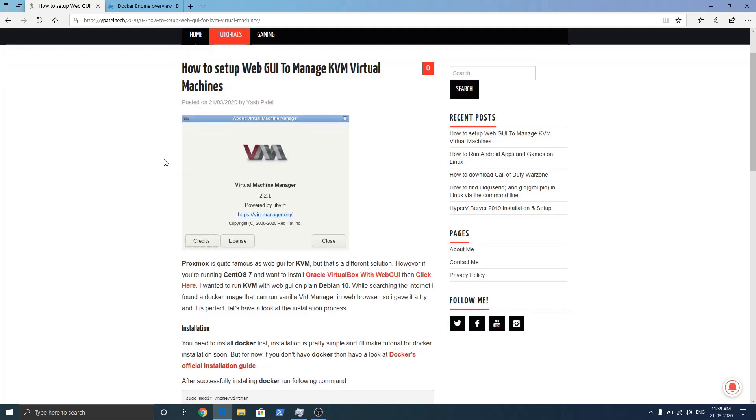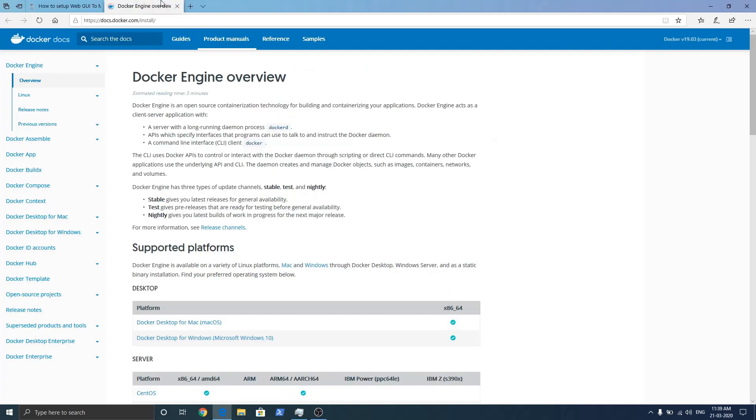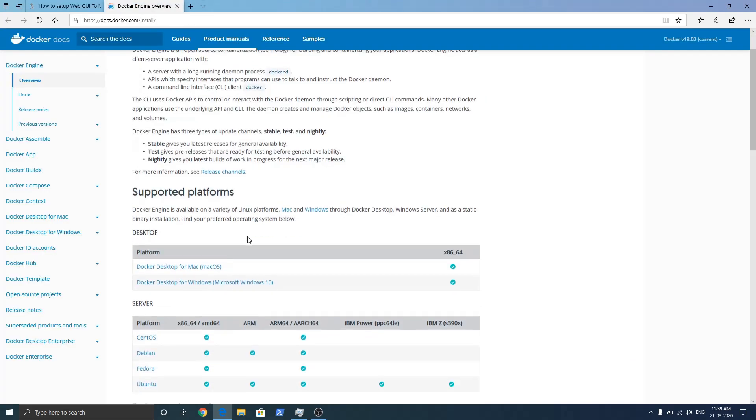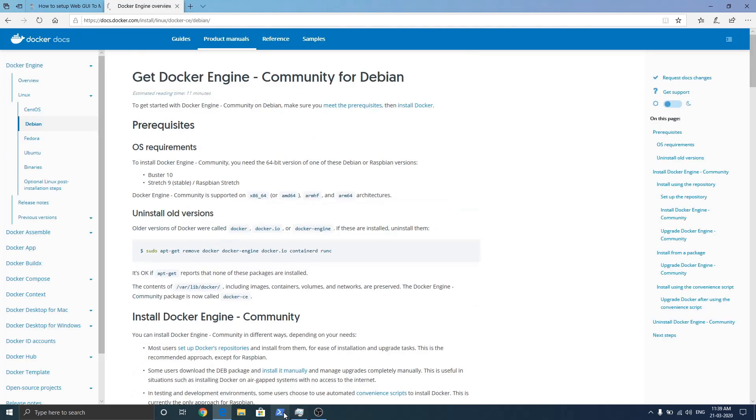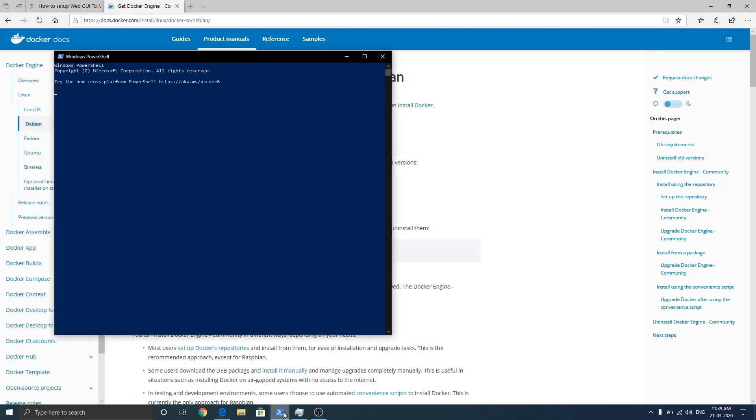So now the first basic requirement is you need to install Docker on your host. We are going to use Docker's official guide for installation. I am running Debian so I am clicking on that. Let me connect to my server first.